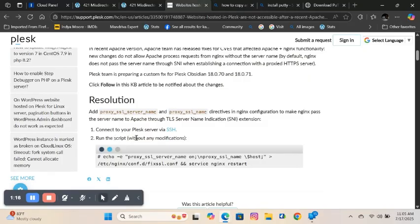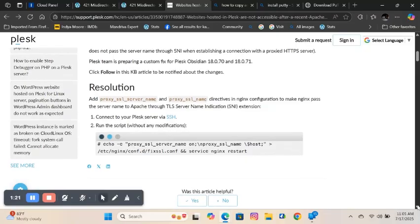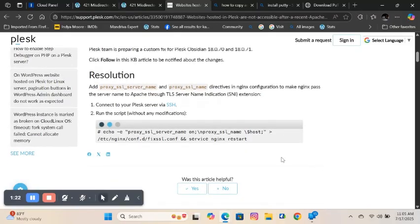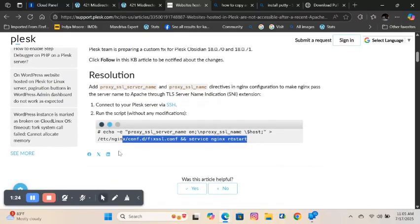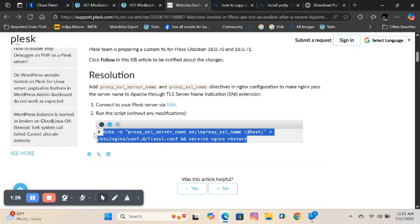Once you log in to your server via SSH as root, you must run this script: echo e-proxy-under-server-understand-on, backslash-proxy-understand-understand-backslash-dollarhost, slash-etc-slash-nginx-slash-conf-d-slash-fix-el-if-and-in-service-nginx-restart.